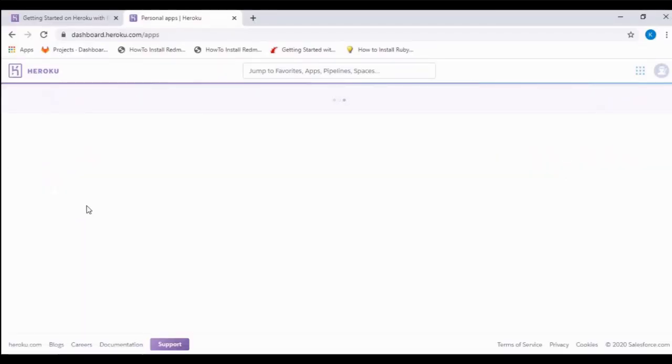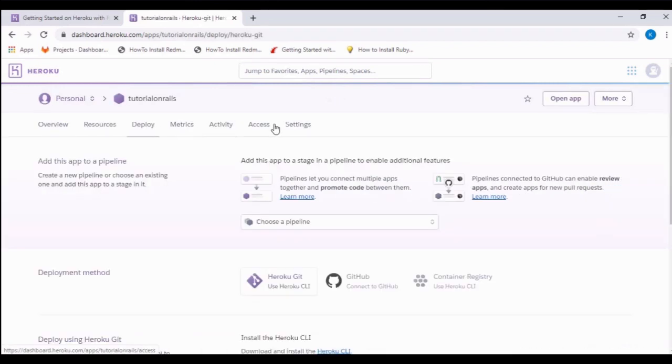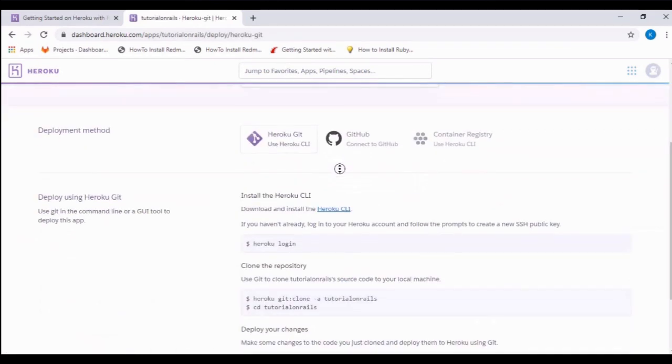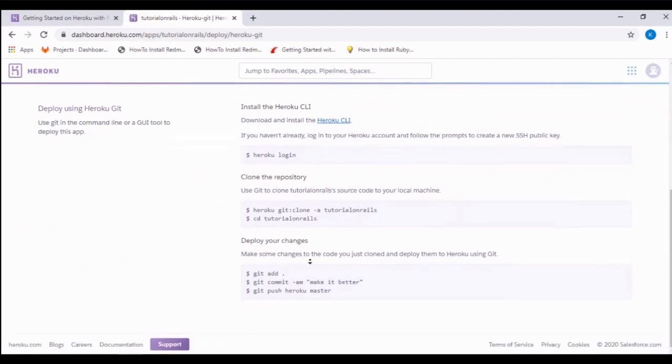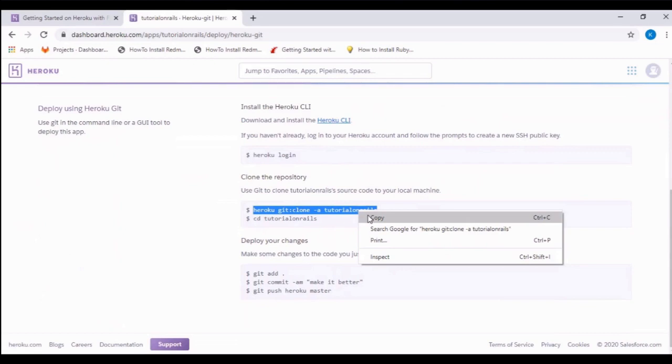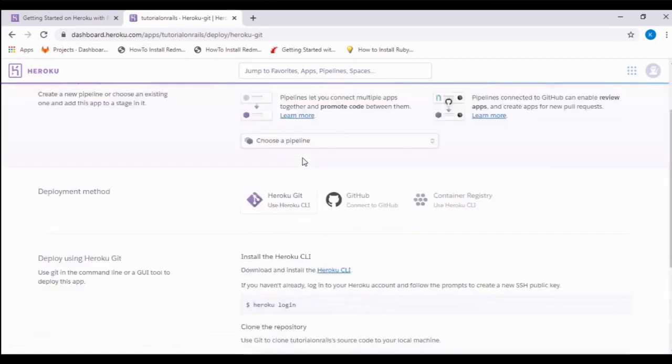If we go to deploy, we'll see the steps required for uploading the files on Heroku. Following this guide, we will be able to launch the app. Let's copy the remote location of this file.